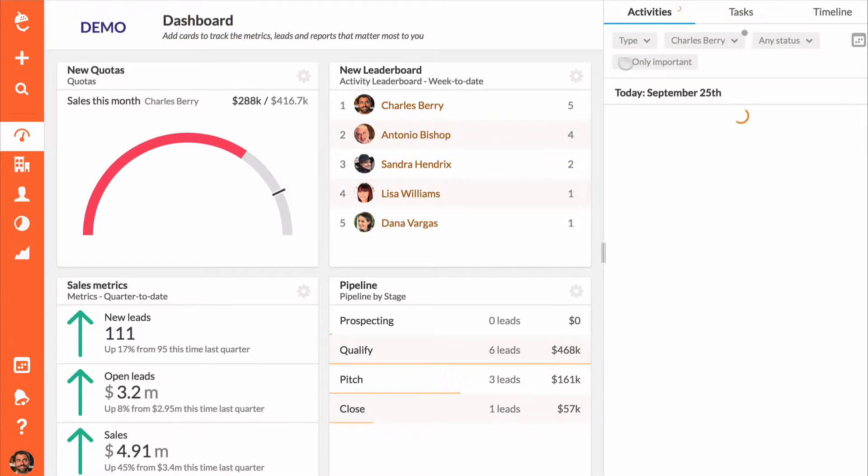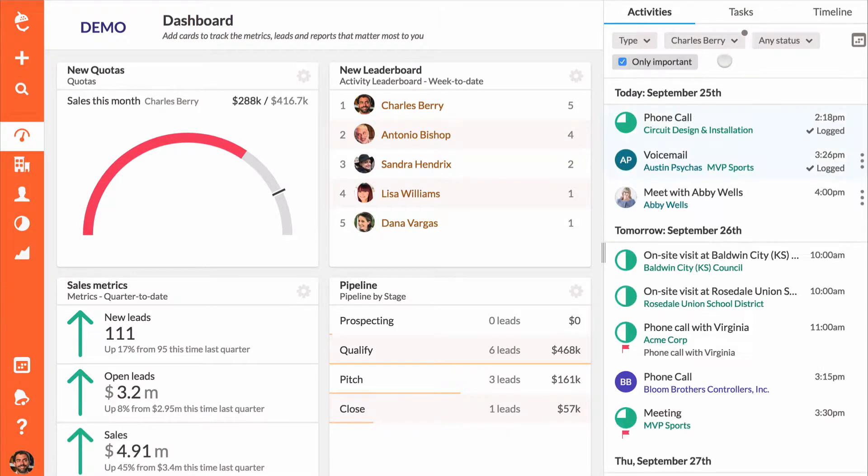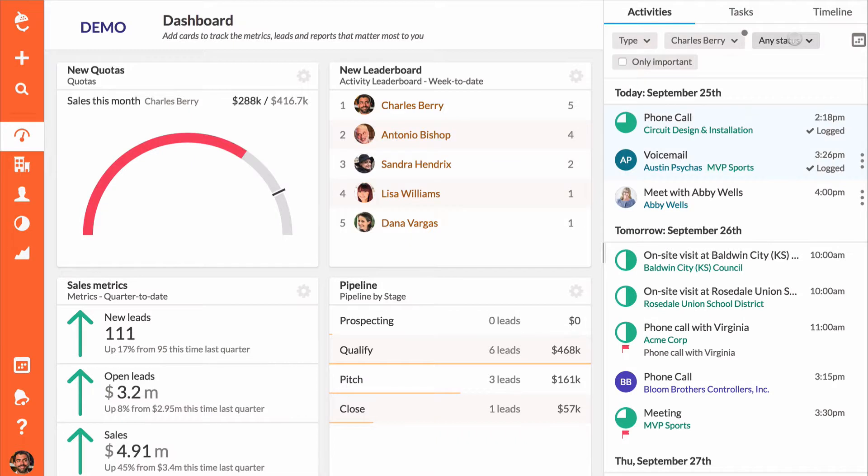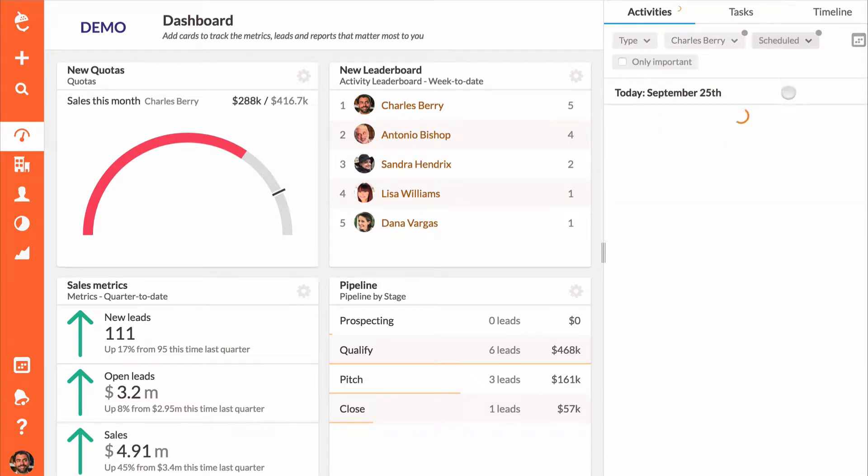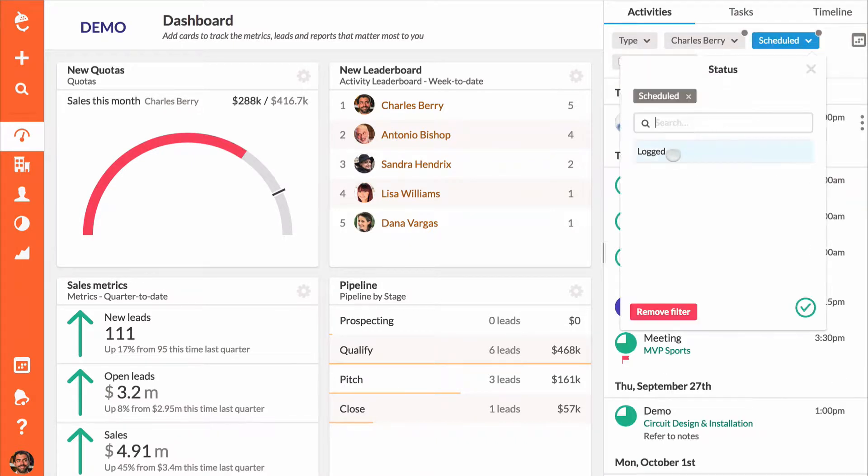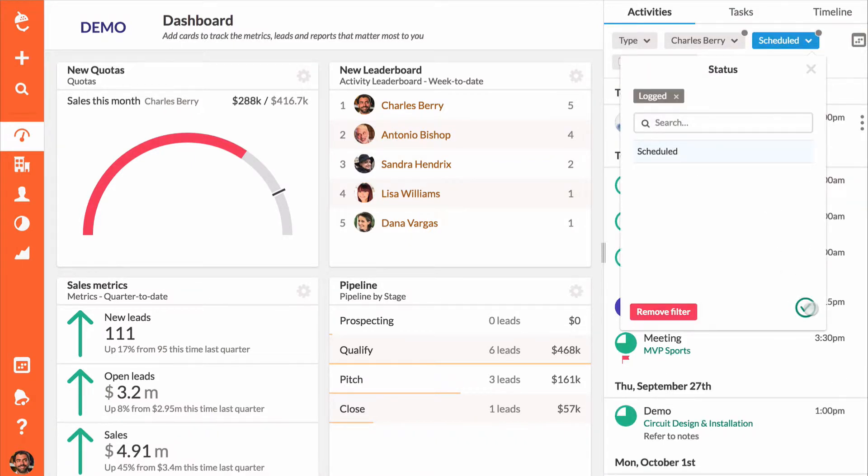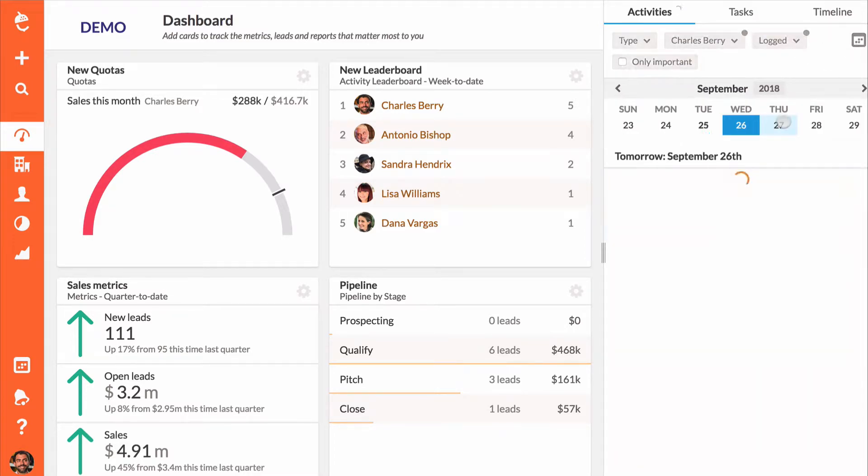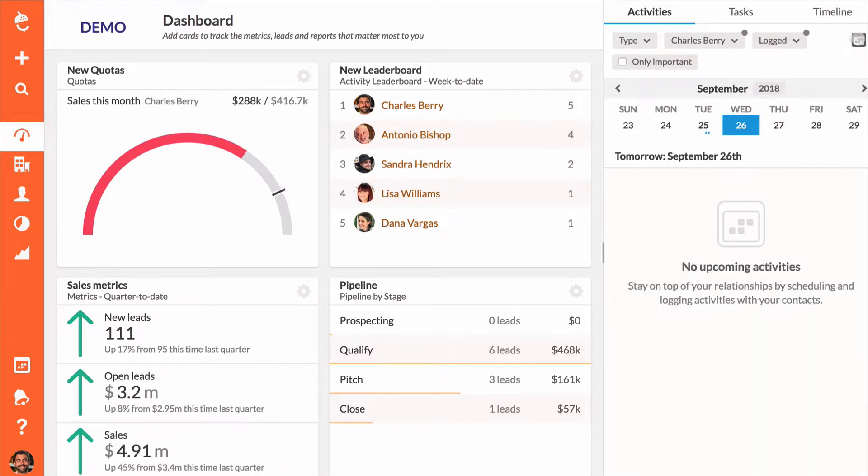Hone in on all of your important activities and filter the activities list to see only your future scheduled activities or your logged activities from the past. Use the calendar icon to quickly jump around using either a monthly or a weekly view.